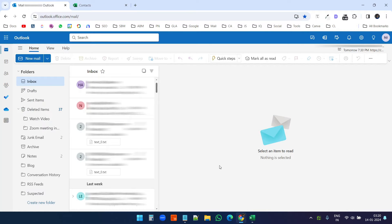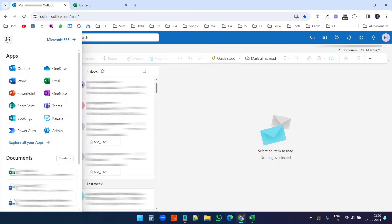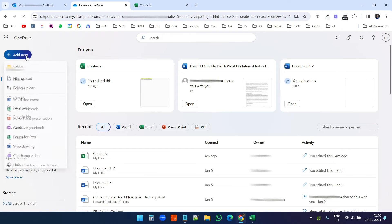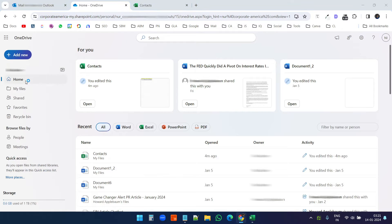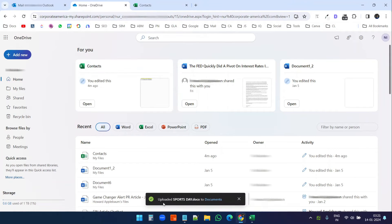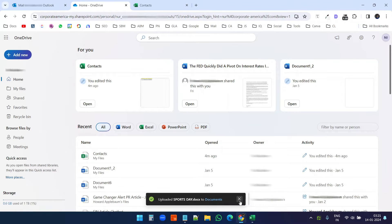Now we have the data in table format and the name of the table is 'Mail Merge Contacts'. Next, I want to send an attachment with the mail merge. For the attachment, I have to upload the file to my OneDrive, so I'll click on the apps menu again and select OneDrive. Here I will upload the file. The file is uploaded — you can see the message: 'Uploaded sportsday.docx to Documents'.